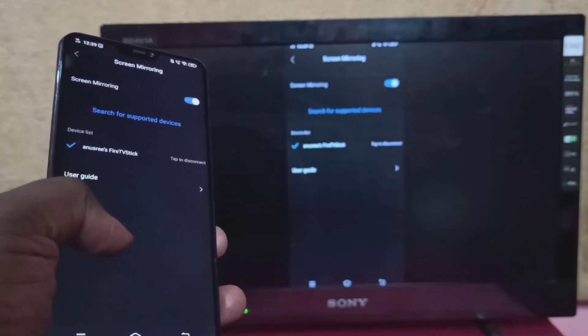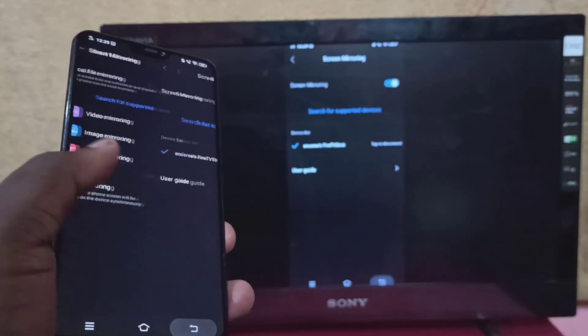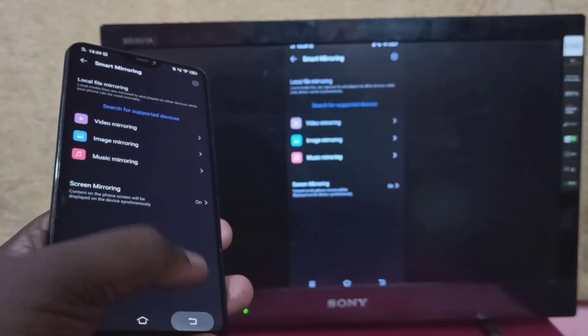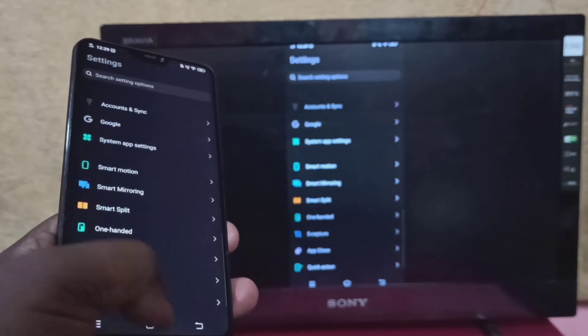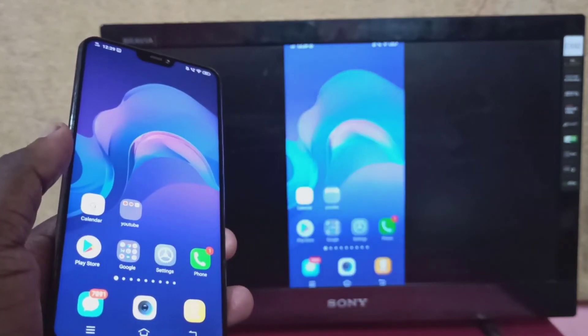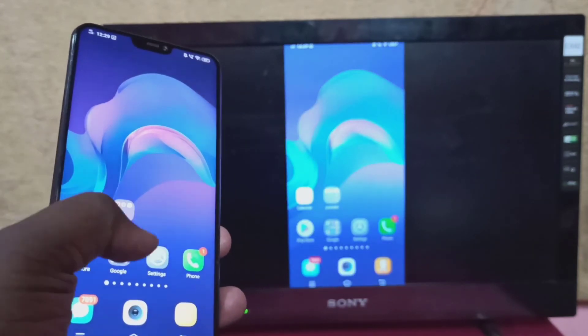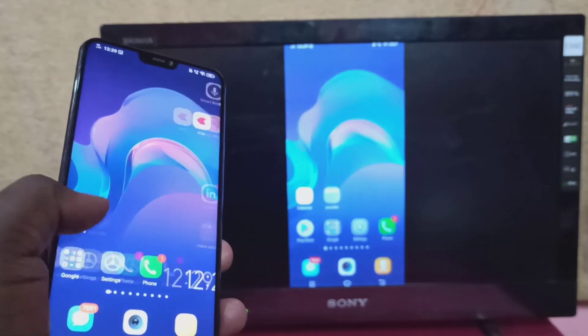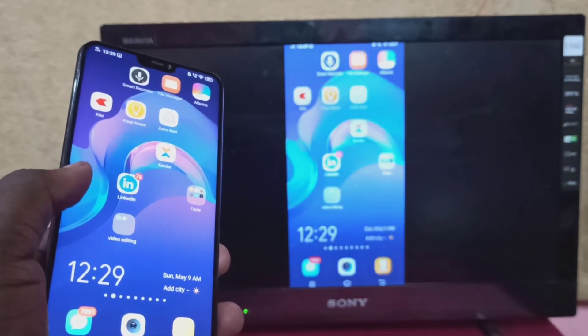Okay, done. So this way we can screen mirror a Vivo phone to Amazon Fire TV Stick.